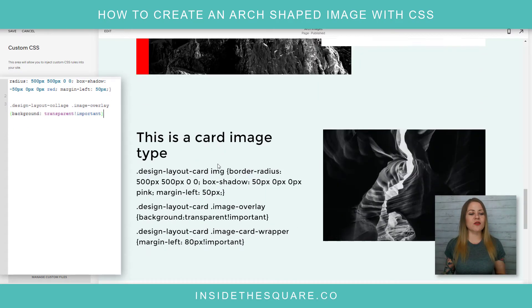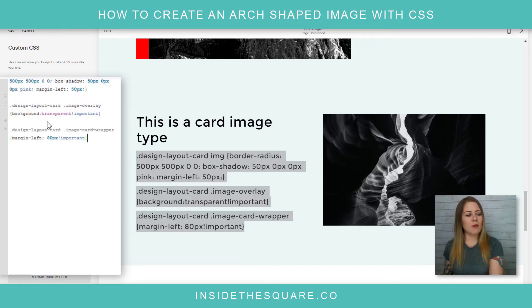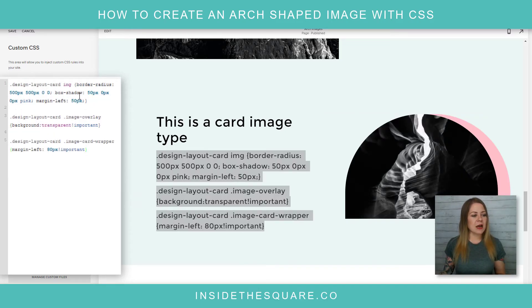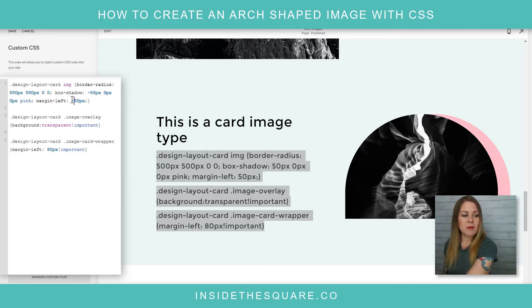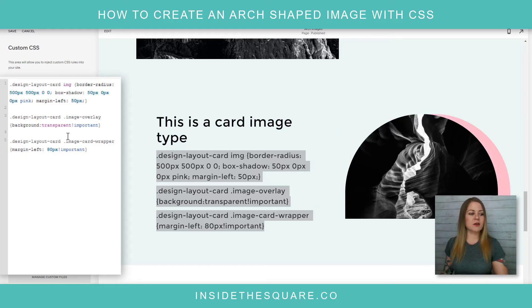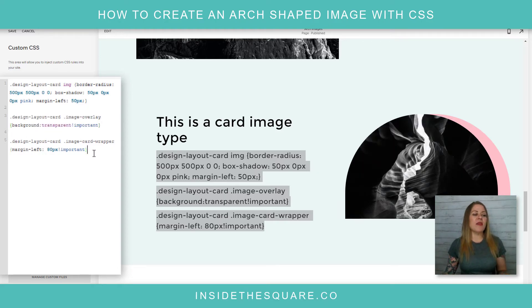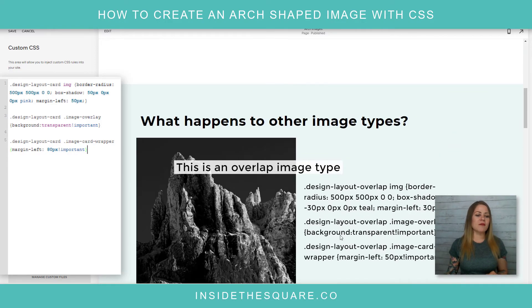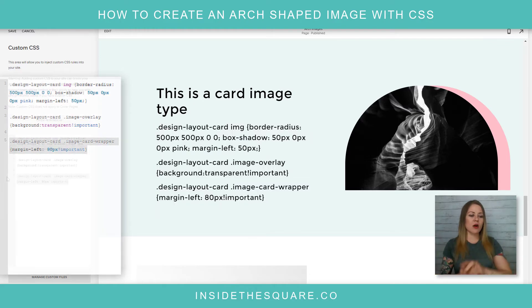One more — the card image type. We've got the border radius set for top-right, top-left, bottom-right, bottom-left. We've set the box shadow to 50px, zero, zero, and made this one pink, then added that margin-left. If you make it negative it'll flip to the other side. We've also reset that overlay to transparent one more time, and just like with the overlap image, we added a line to scoot the card content over slightly.